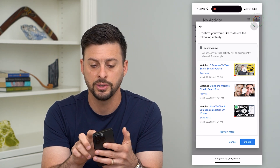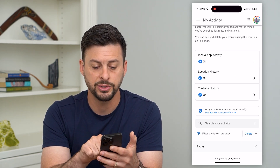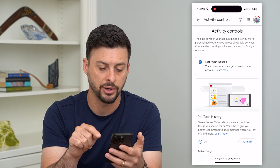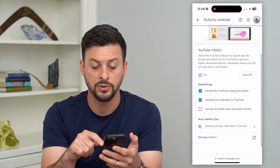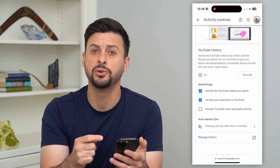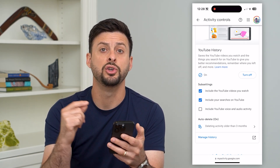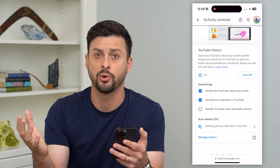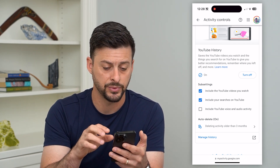Now the next thing that you can do is hop out of here, and you can always just tap on YouTube history here. This will give you the ability to fine-tune exactly what history you want to cover and keep going forward or to delete.